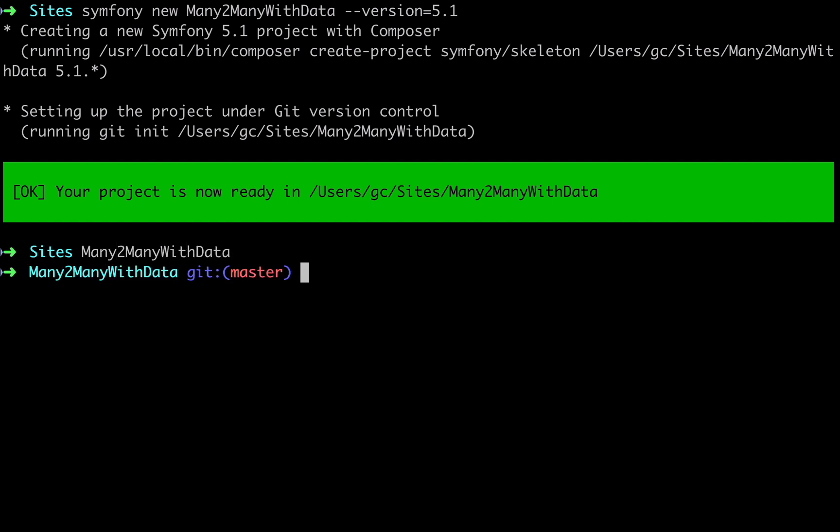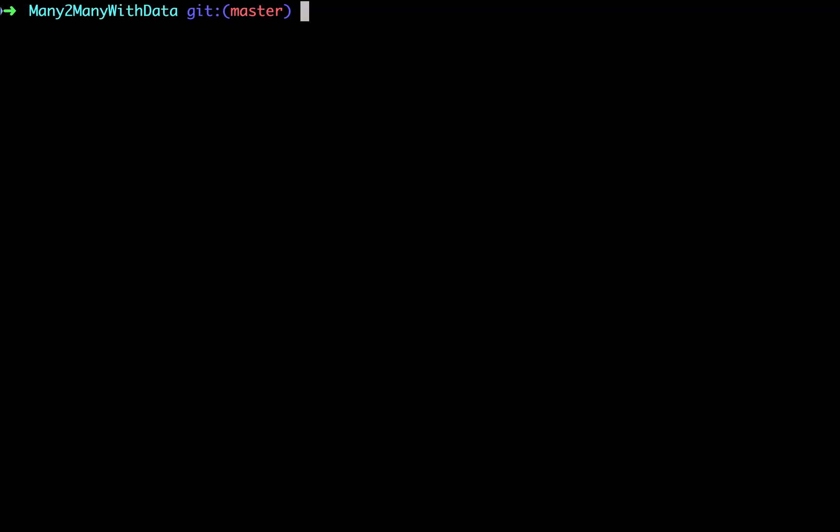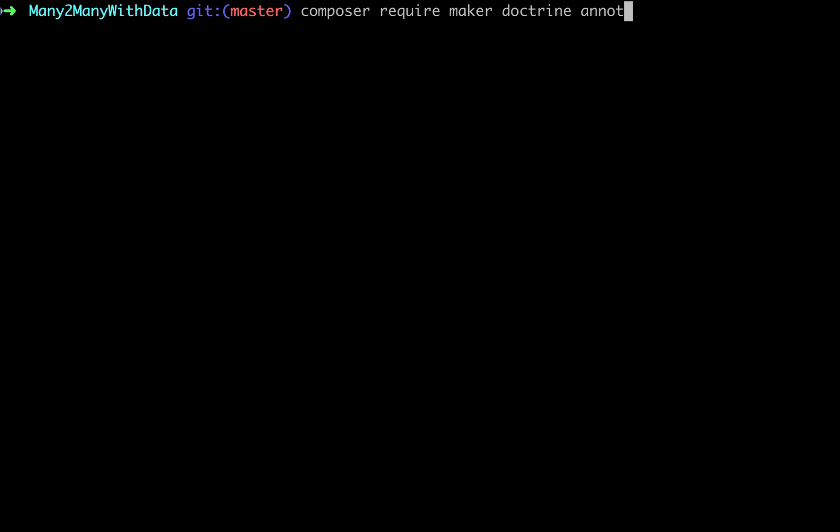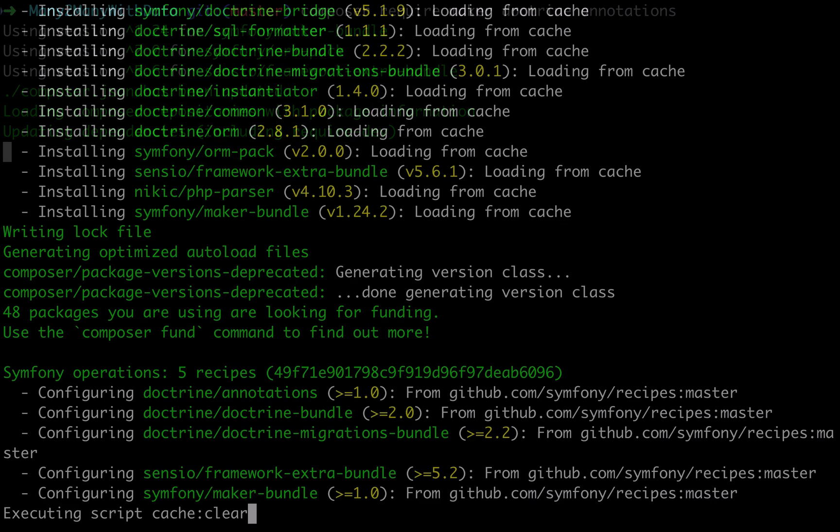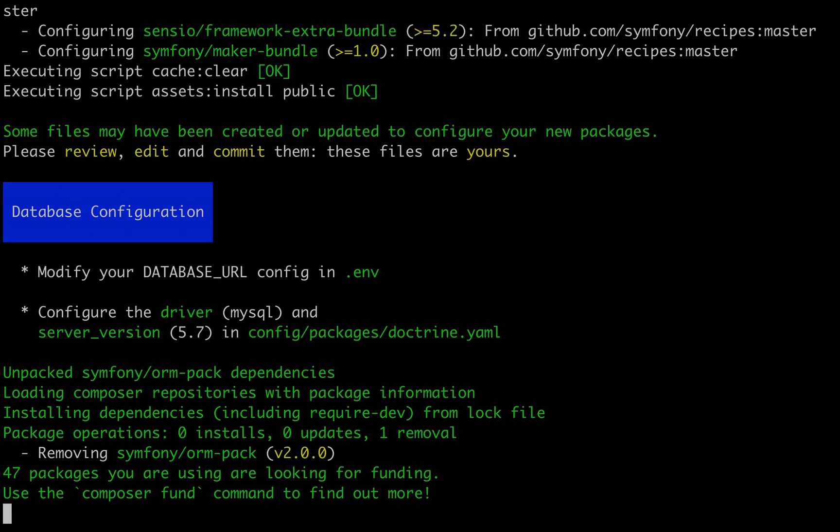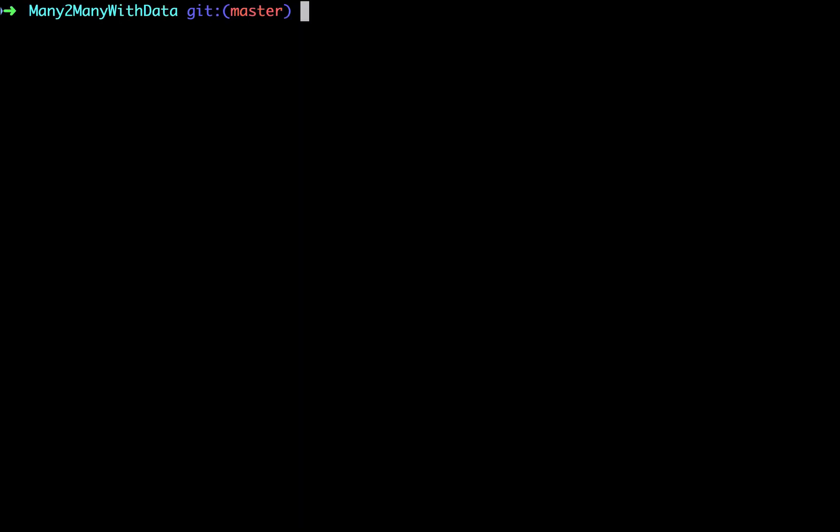Now I'm just moving into that folder and let's pull in our composer dependencies. Composer require maker bundle, I want doctrine, I want annotations. That's all installed. Now I'm going to recreate my entities using the maker bundle which I just installed.